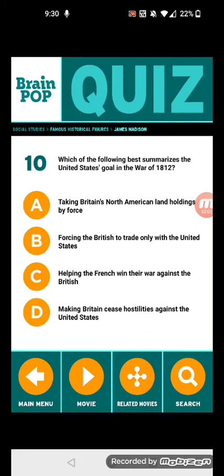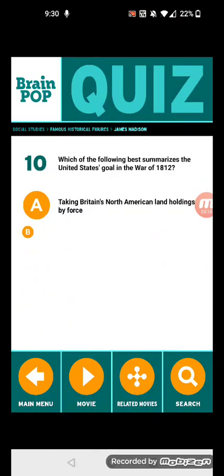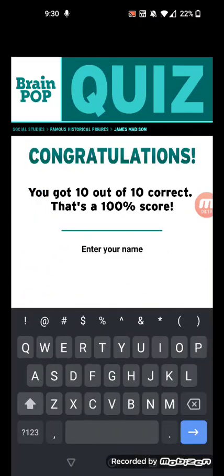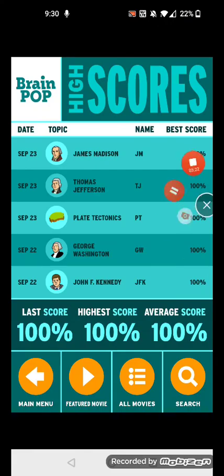Making Britain cease hostilities against the United States. And that's it, hope you guys enjoyed the video and we'll see you later, bye!